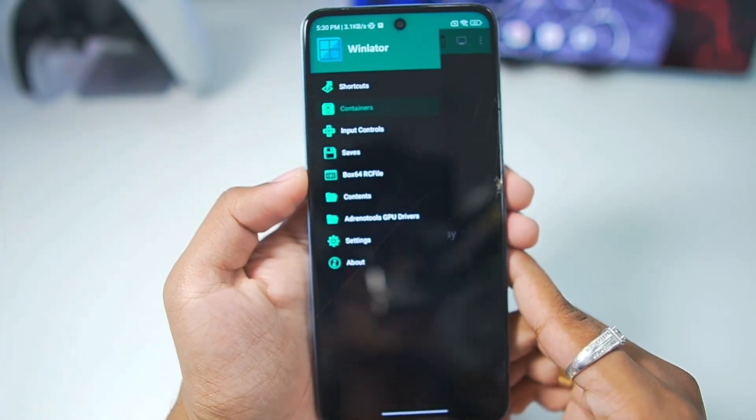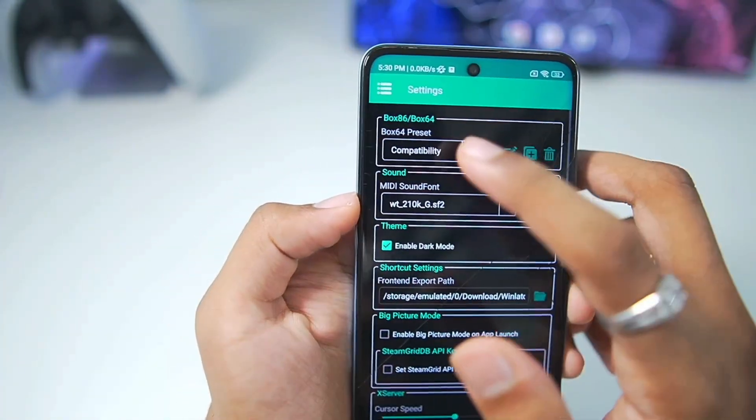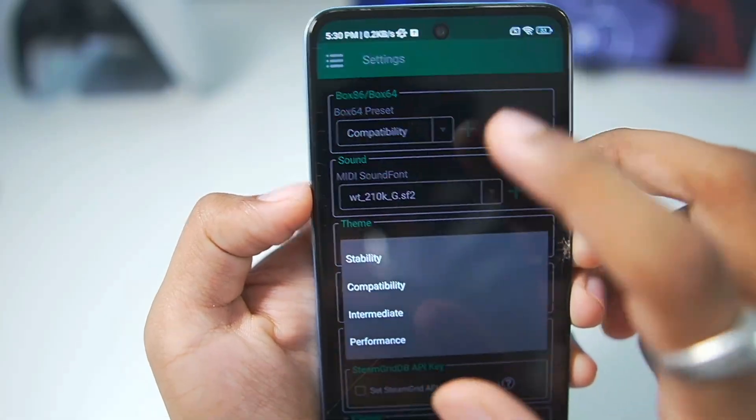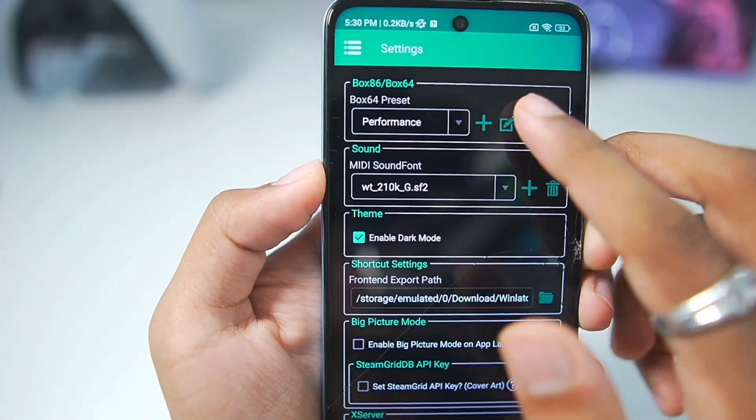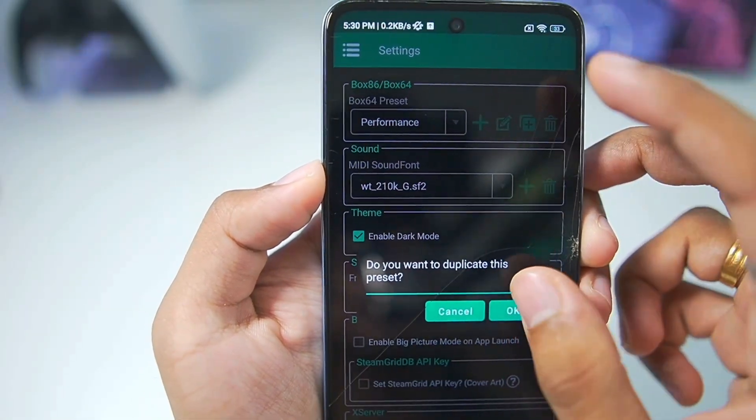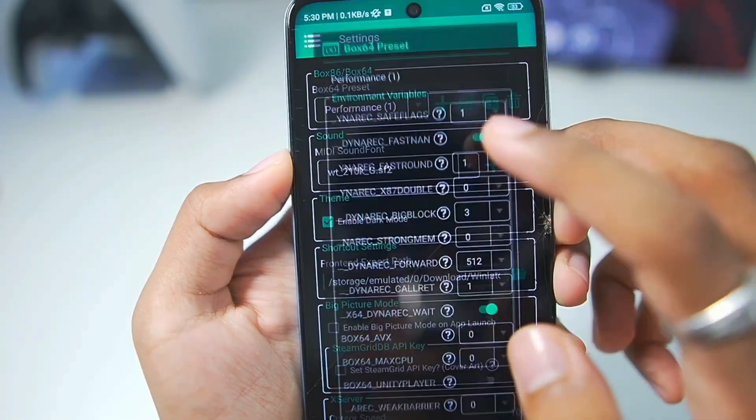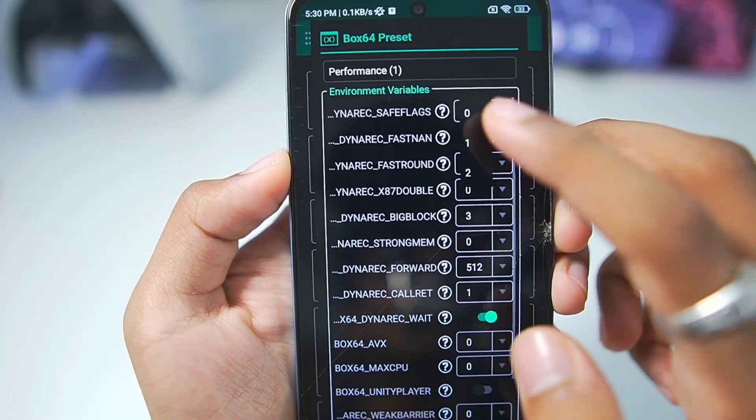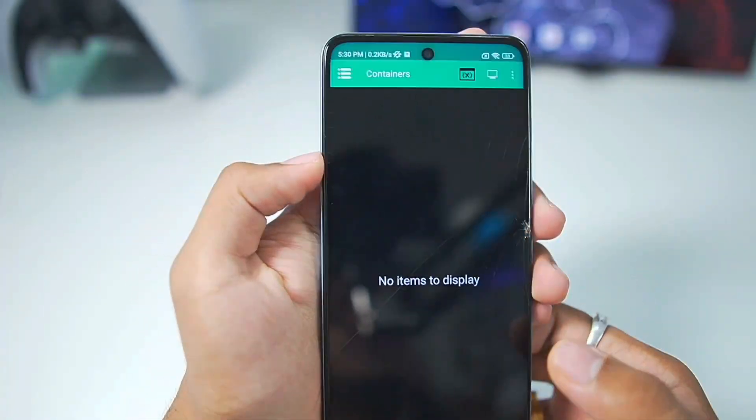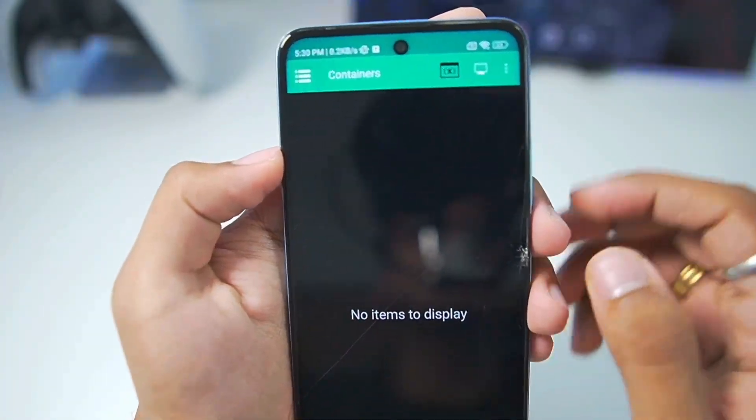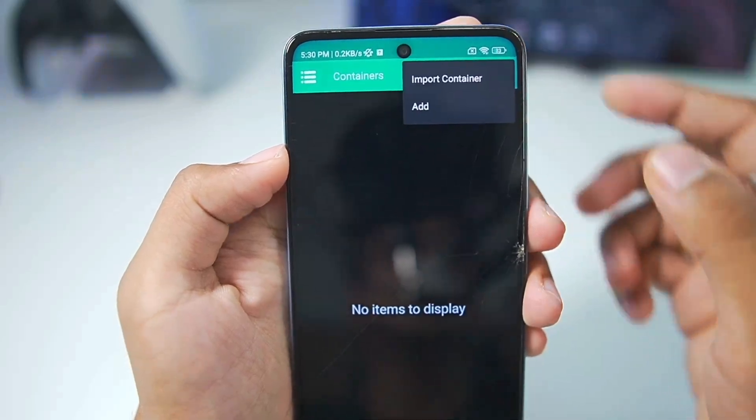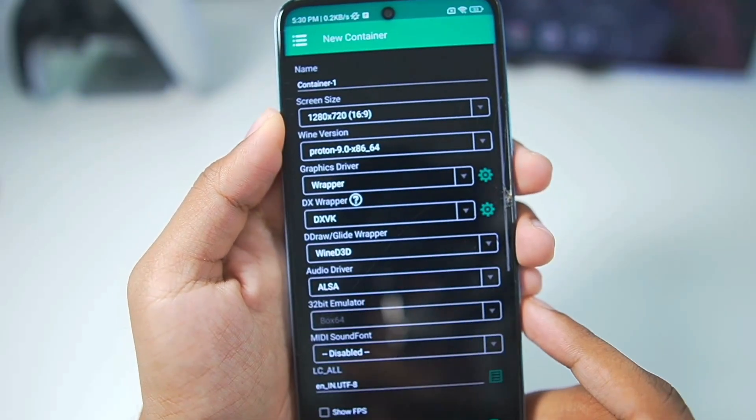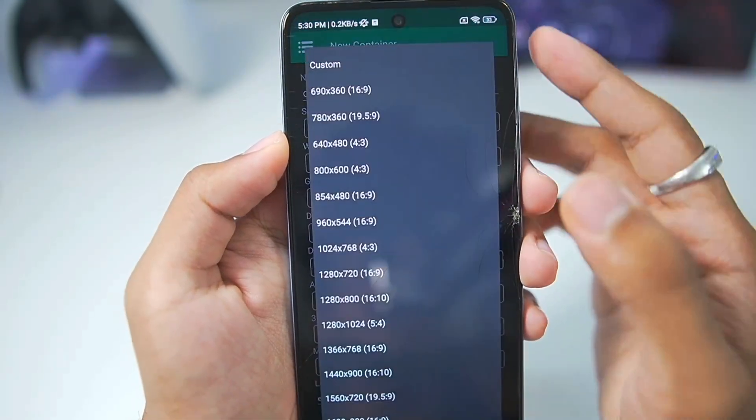To start setting this up on our Mali GPU Android device, we'll go to Settings, Box64 preset and choose Performance. As usual, duplicate it, tap on OK and make sure to set the save flex level to 0 and simply tap on the tick mark option. Once that has been done, make sure to tap on these three lines and create a brand new Windows emulator container.